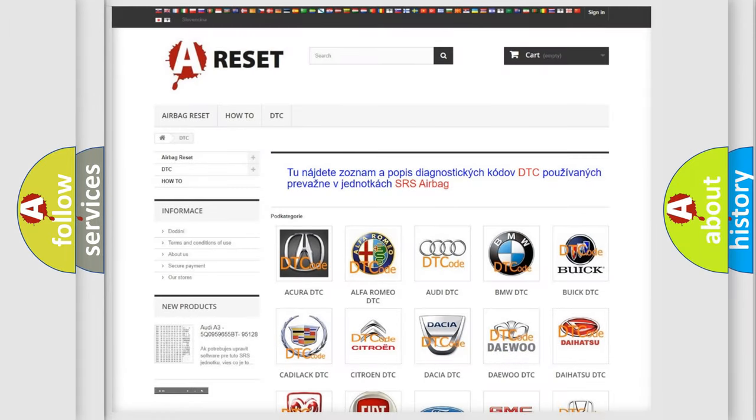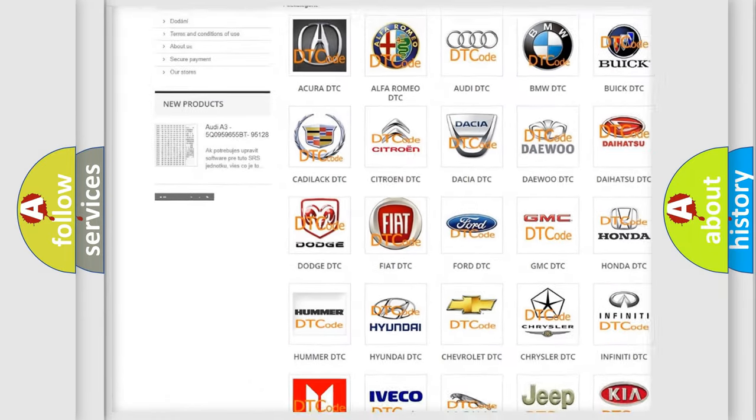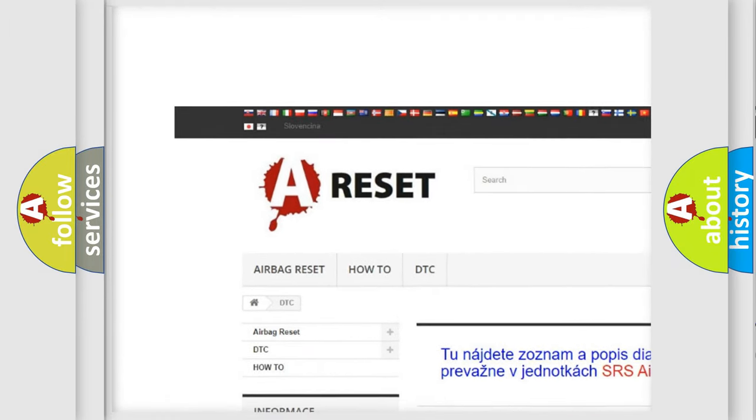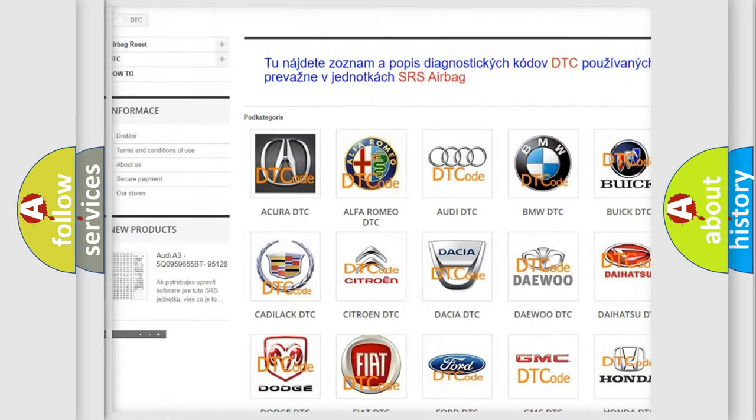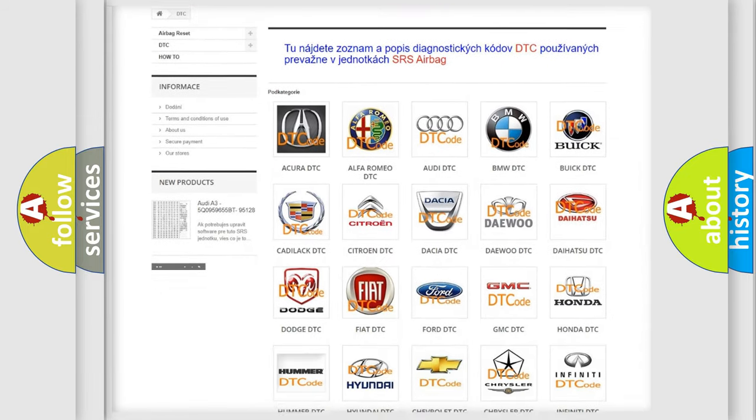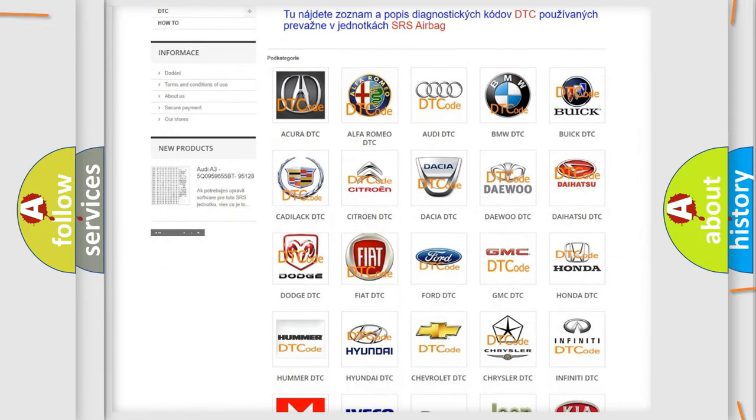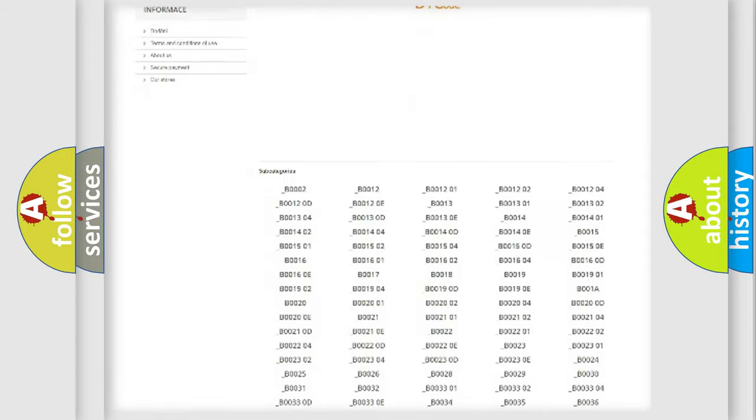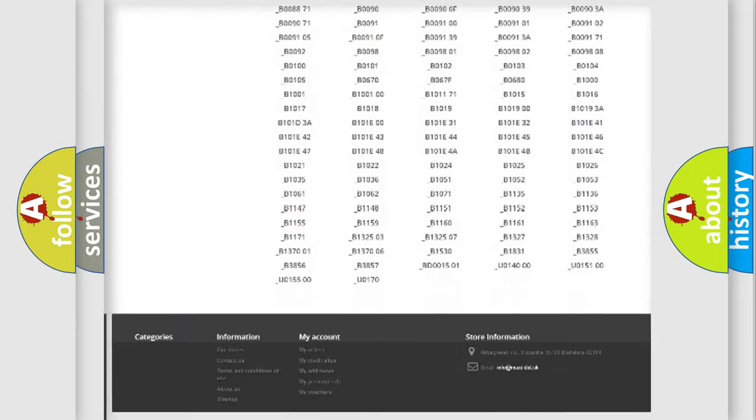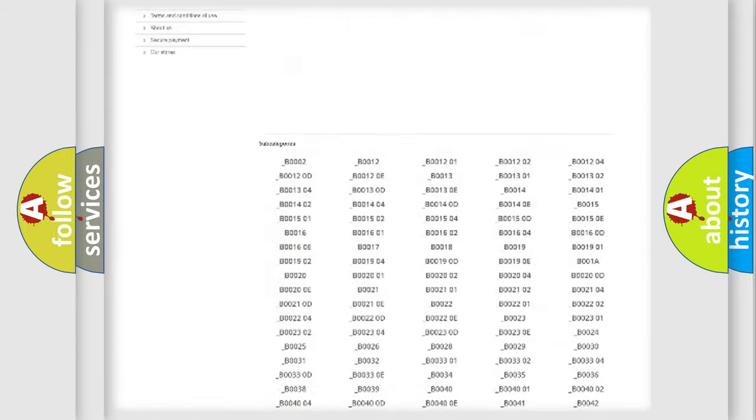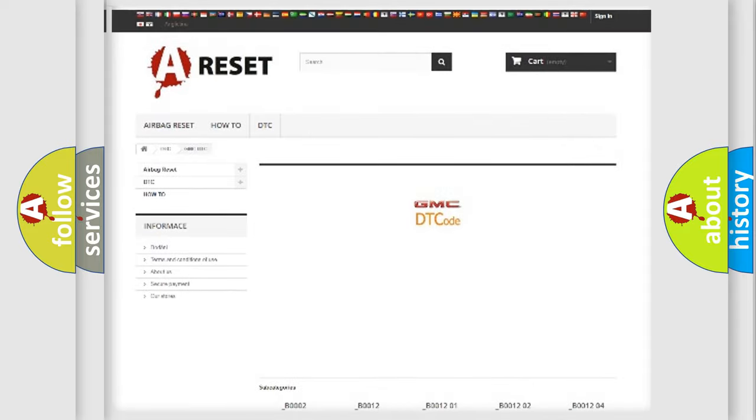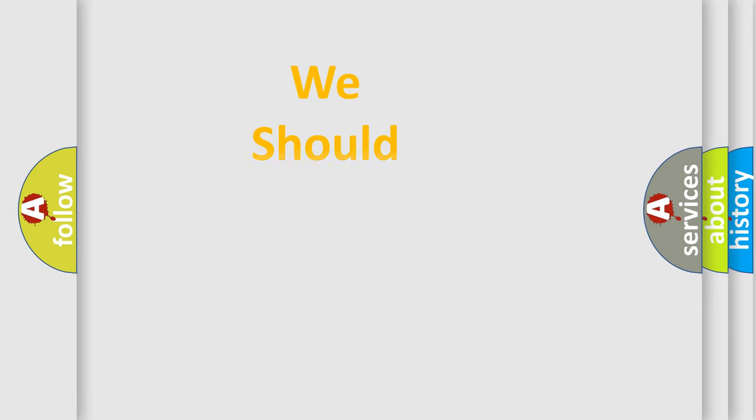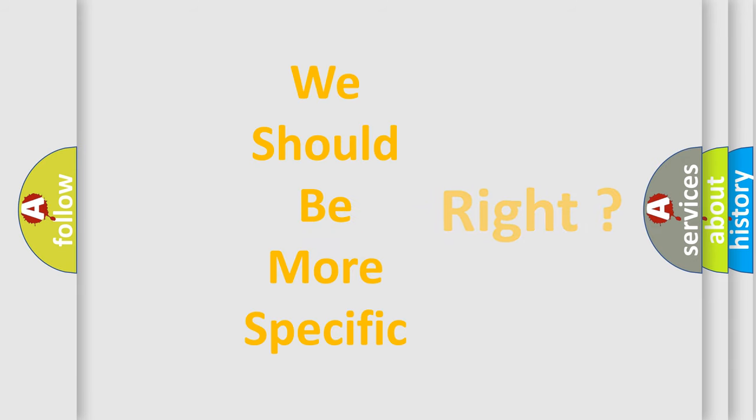Our website airbagreset.sk produces useful videos for you. You do not have to go through the OBD2 protocol anymore to know how to troubleshoot any car breakdown. You will find all the diagnostic codes that can be diagnosed in GMC vehicles, and many other useful things. The following demonstration will help you look into the world of software for car control units.